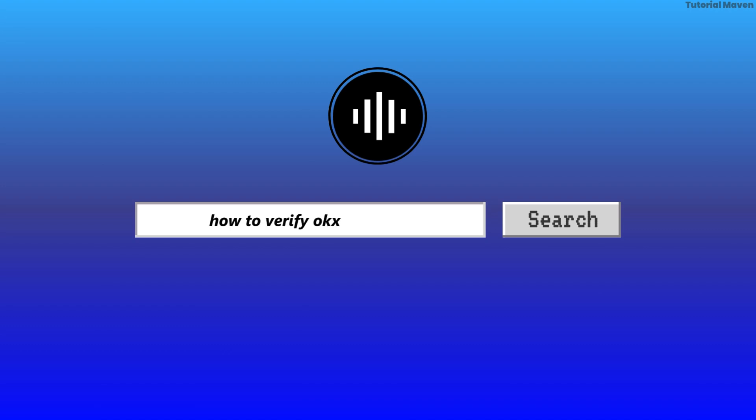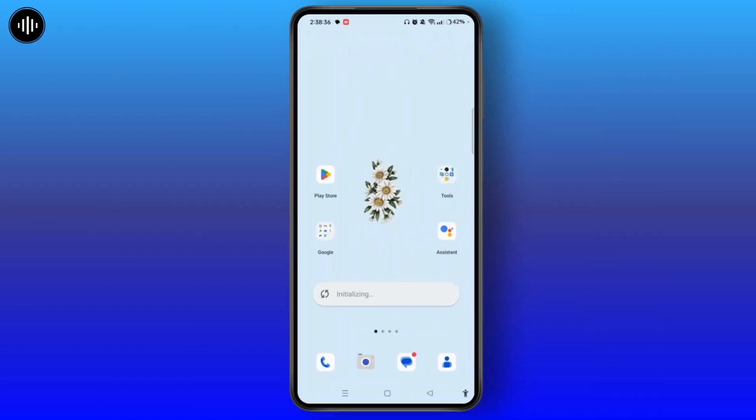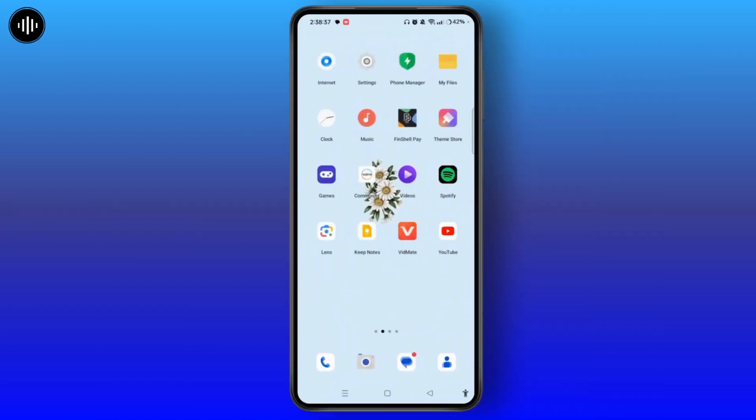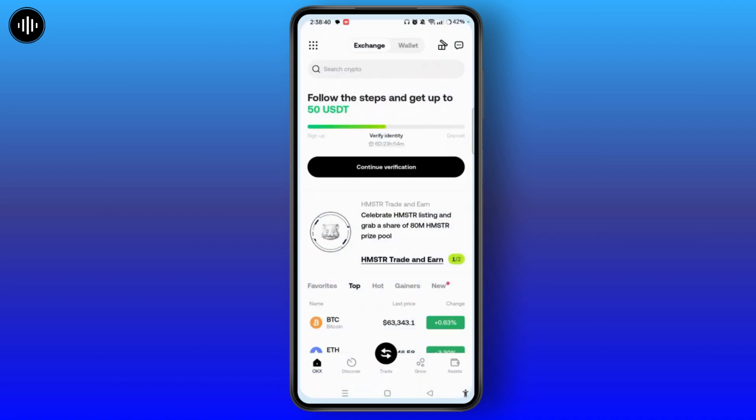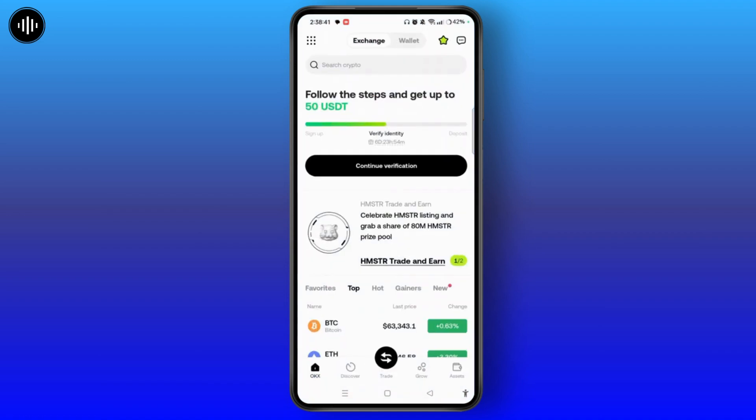How to Verify OKEx Account. First of all, launch the OKEx application on your device. Make sure to log in and sign in to the particular account on OKEx.